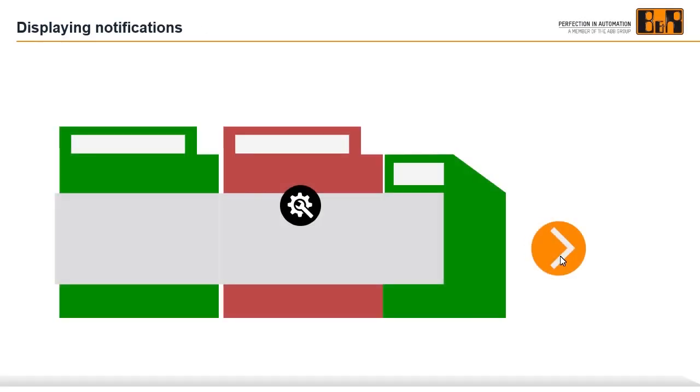It's possible to enable or disable notifications, which inform the machine operator about things such as required service or maintenance work. In this example, the operator is notified of upcoming service work.